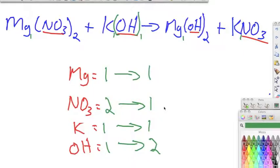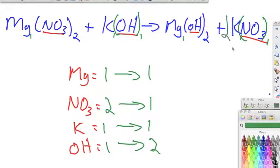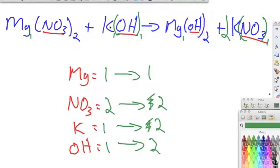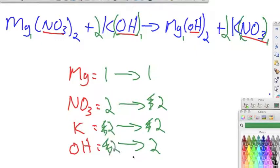On the product side we have one magnesium, two hydroxides, one potassium, and one nitrate. To balance, we start with nitrate: we need two in the products, so we put a two in front of potassium nitrate on the product side. That takes potassium to two and nitrate to two — nitrate is now balanced, but potassium is not. To balance potassium, we put a two in front of potassium hydroxide on the reactant side. That distributes to give us two potassium and two hydroxide, which makes everything balanced. This is our balanced chemical equation.